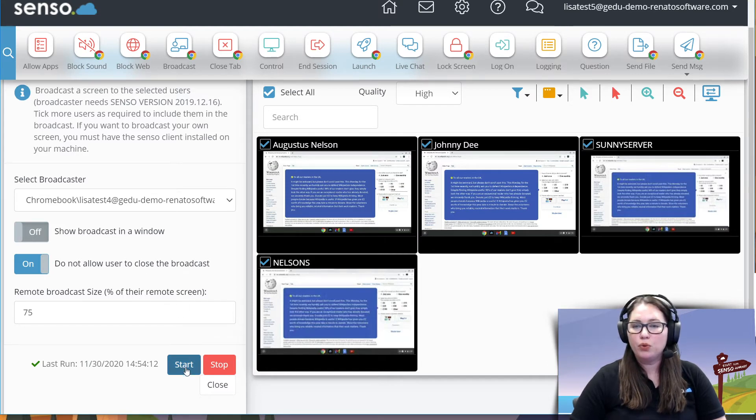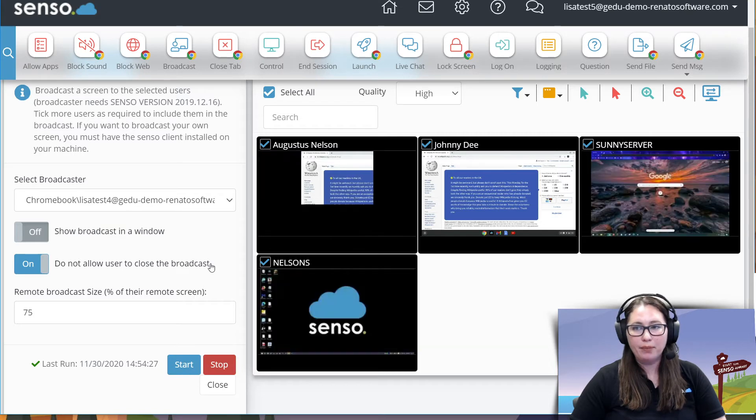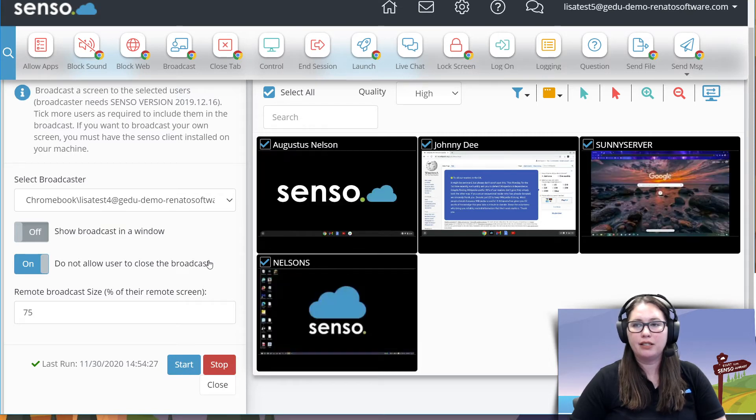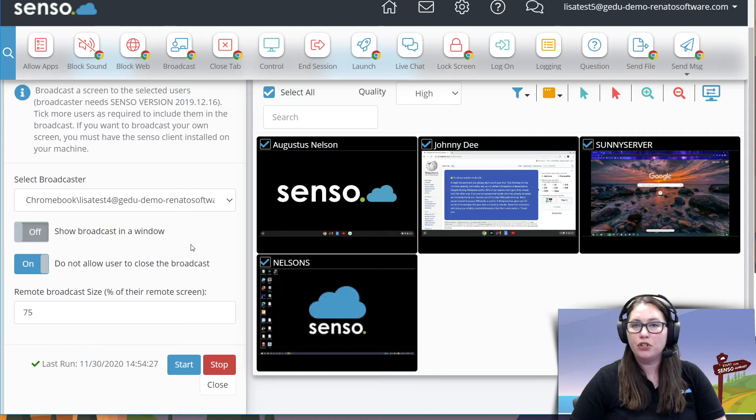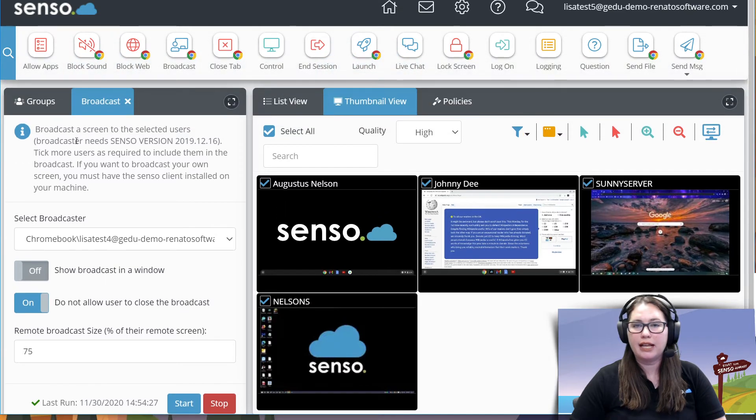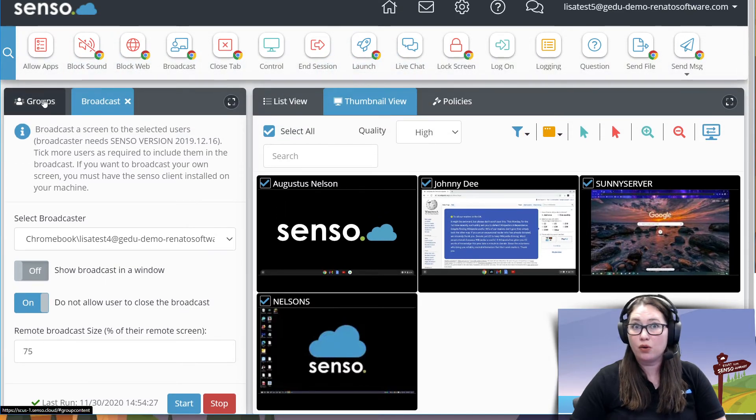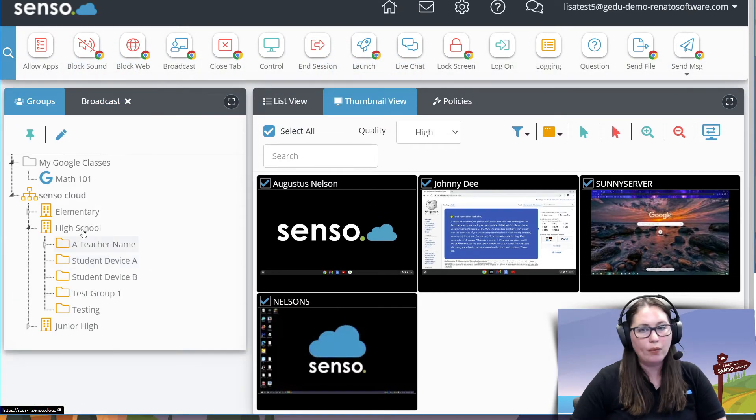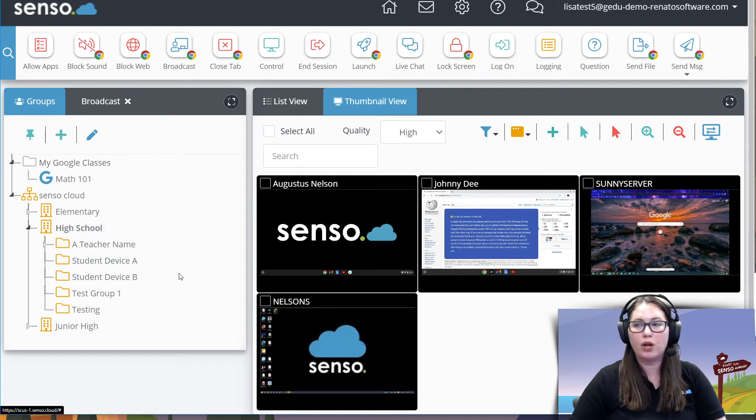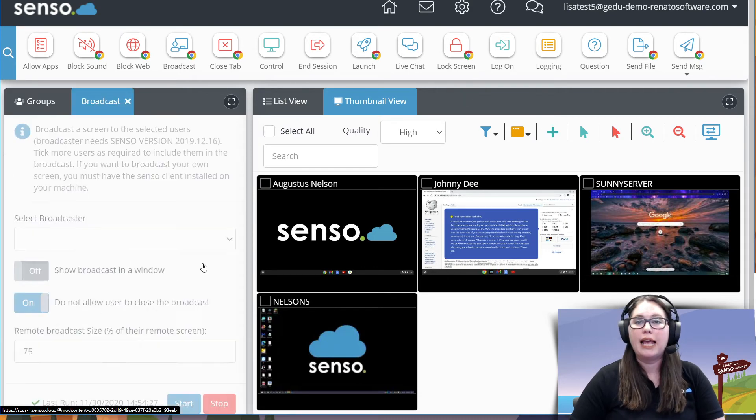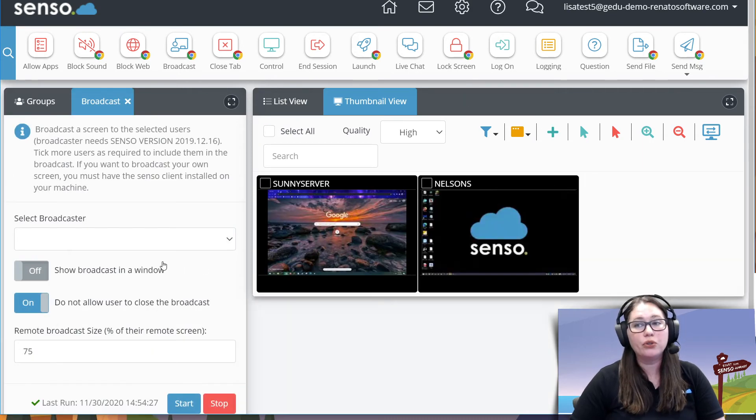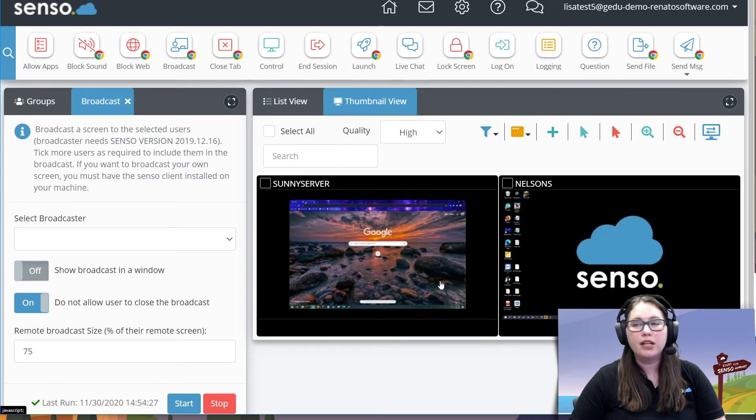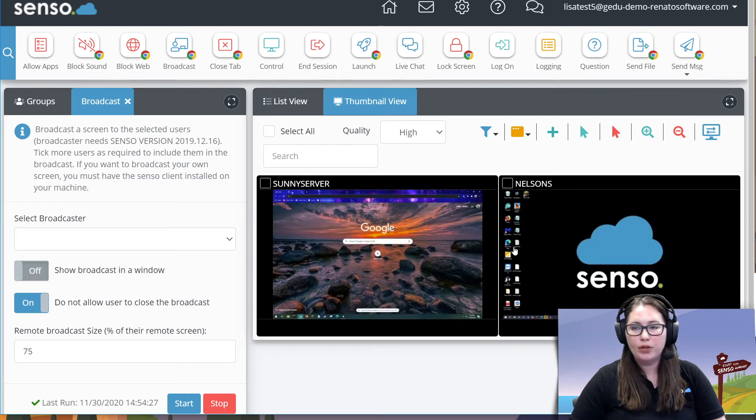Now on Chromebooks, you would need to come in here and click stop for it to go ahead and automatically stop that broadcast for you. Now I want to show you what it looks like because there are a couple of different things on a Windows device and I always want to show you the differences between Chromebooks and Windows with these tools if they have a difference.